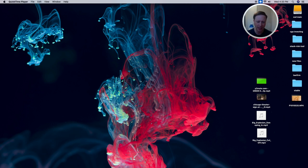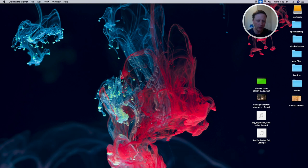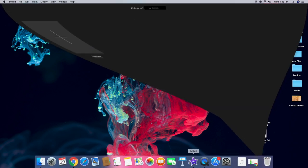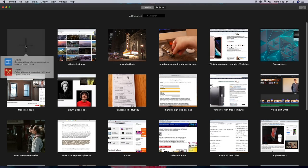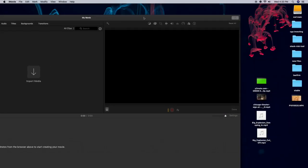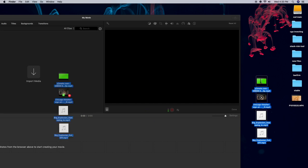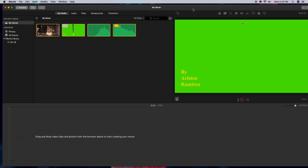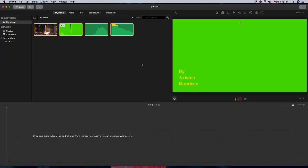I'm going to recreate the effect, so it'll be a little bit different than the original, but you get the idea. Here are my files. The first thing you want to do is open up iMovie and click New Movie. Then take all four files and drag them into the project folder so you have them as clips in the My Movie folder.